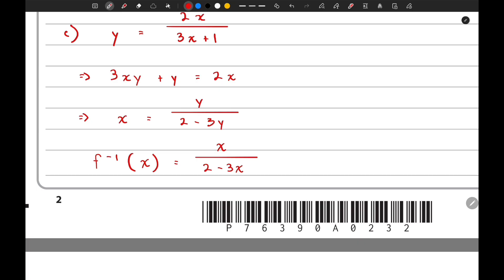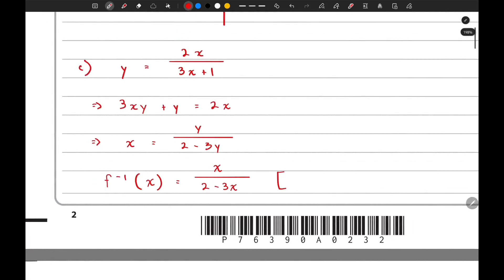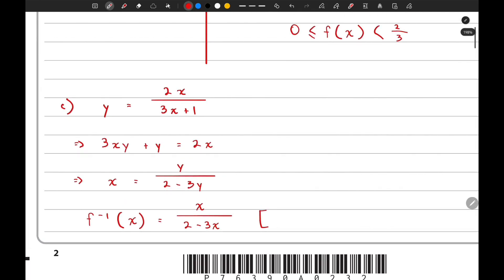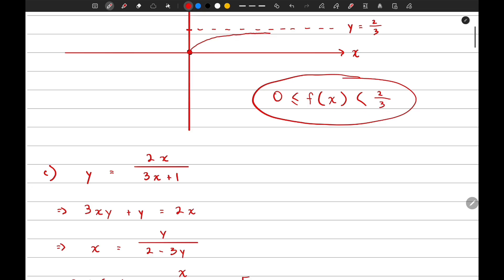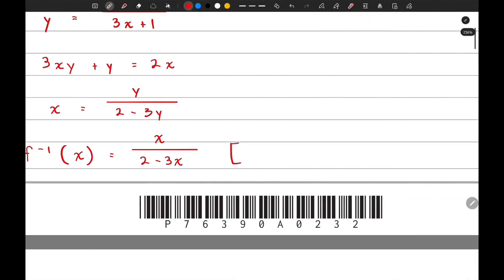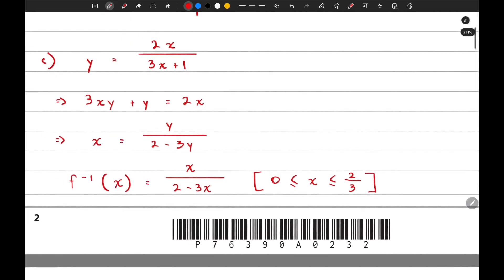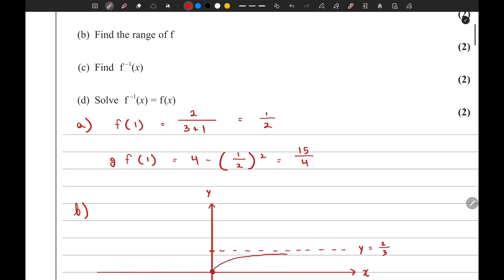In the P3 syllabus, when writing the inverse function, we also need to state its domain. We know that the range of f(x) becomes the domain of f⁻¹(x). So the domain of the inverse function is x greater than or equal to 0 but less than 2/3. That is the answer to part c.